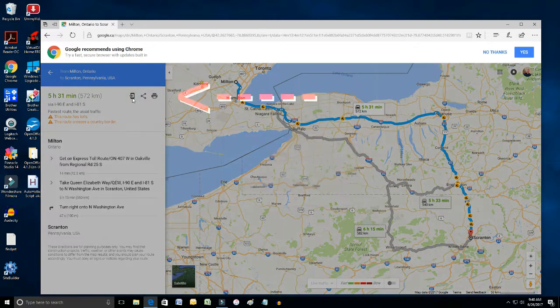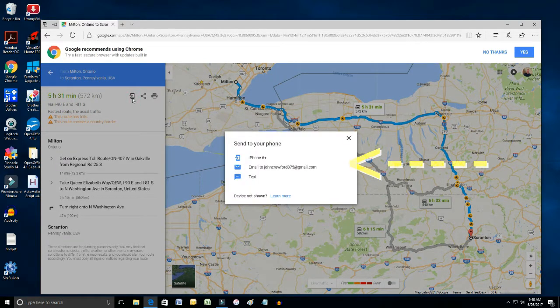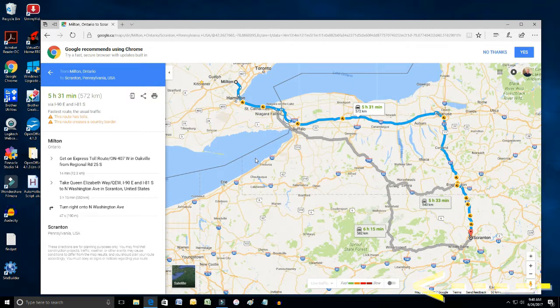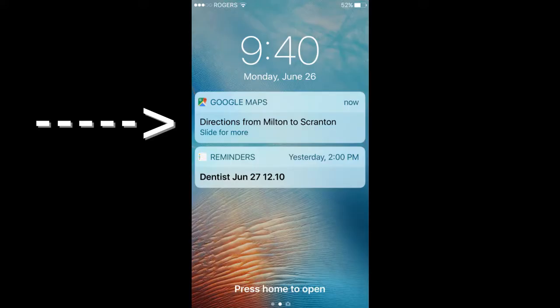Left-click on that and you get an option to send it by email or text. I want to send it to my iPhone. A little icon at the bottom comes up saying 'Sent to your iPhone 6 Plus,' which is my device, and you heard the notification on my phone.